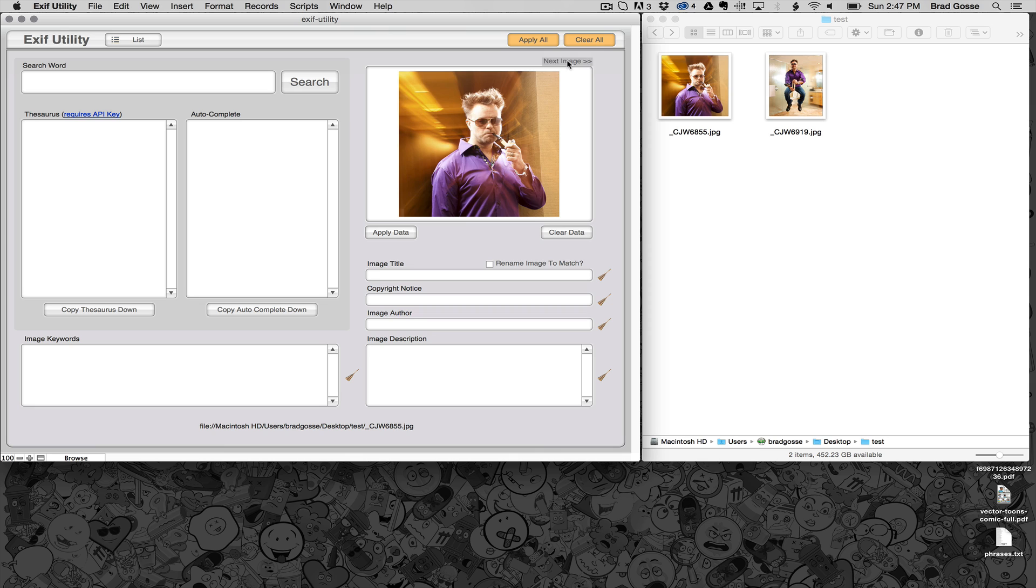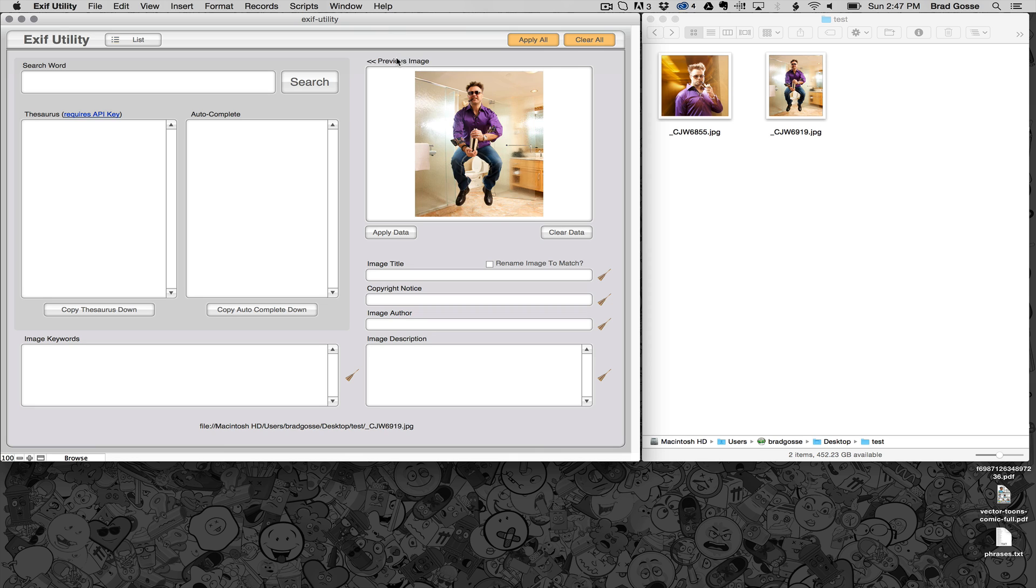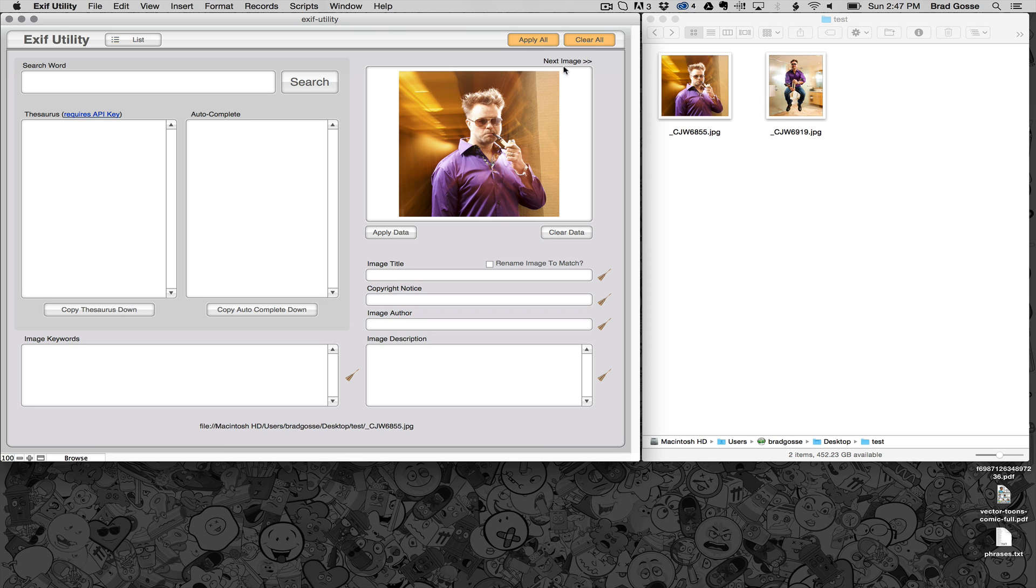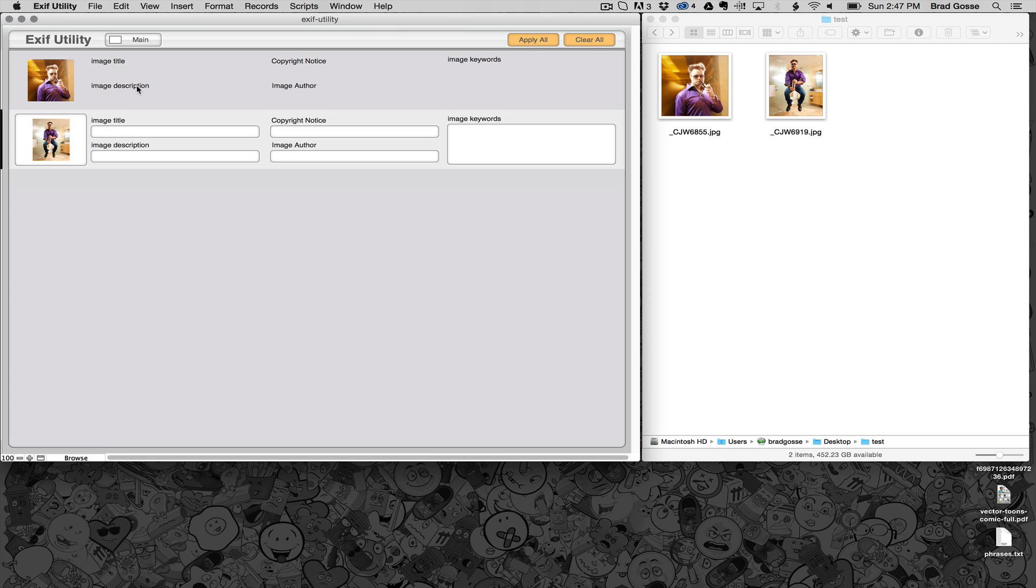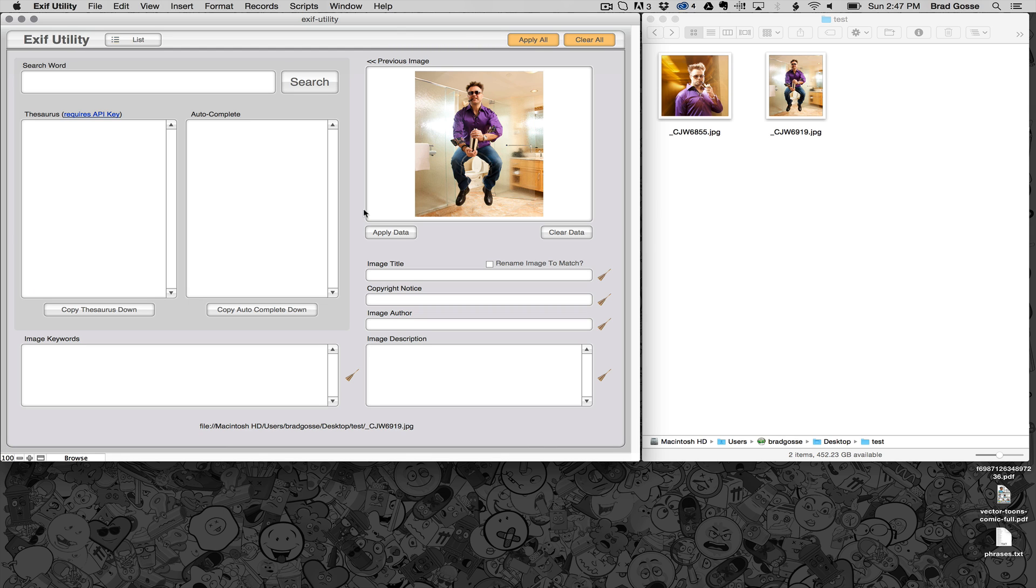Now you can see that you've got our images in here in EXIF Utility and I can click on list mode and see all of them at a glance or I can go back to main.